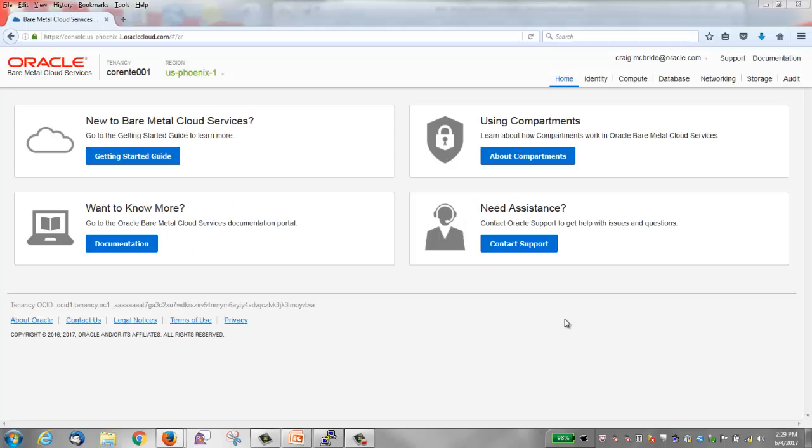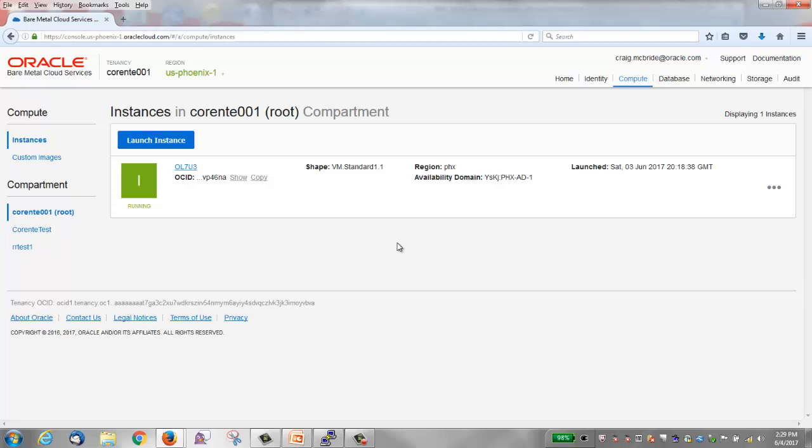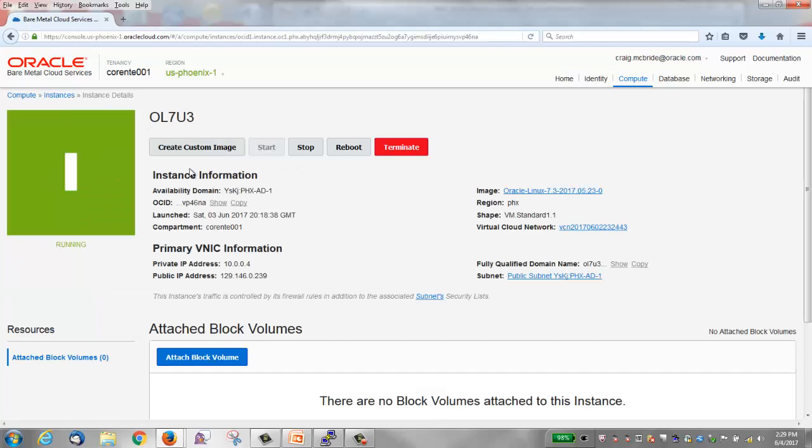This is the home page of the Oracle Bare Metal Cloud Services web console. Before using the block volume service let's review our Oracle Linux instance. I'm going to click compute and then we'll see our OL7U3 instance that was created in a previous video.